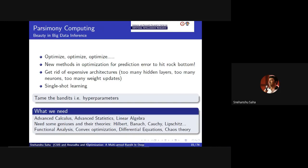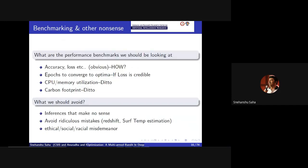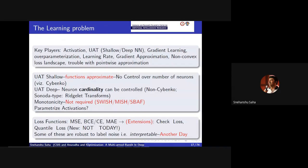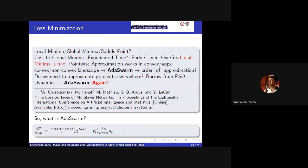The way this slide deck is prepared, I have tried wherever I could to incorporate basic reading material for starters and beginners. There are some benchmarking obsessions I'll talk about later. The question is whether it's a local minima, global minima, do we escape saddle points? The answer is yes. Wherever pointwise approximation works - convex, non-convex, approximately convex landscapes - there is this thing we want to talk about, which is AdaSwarm.